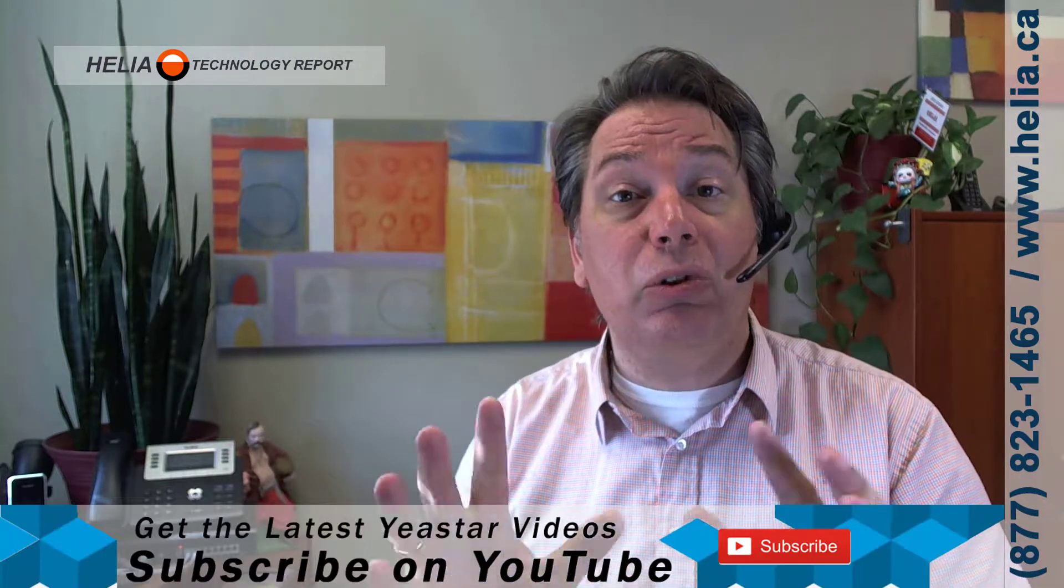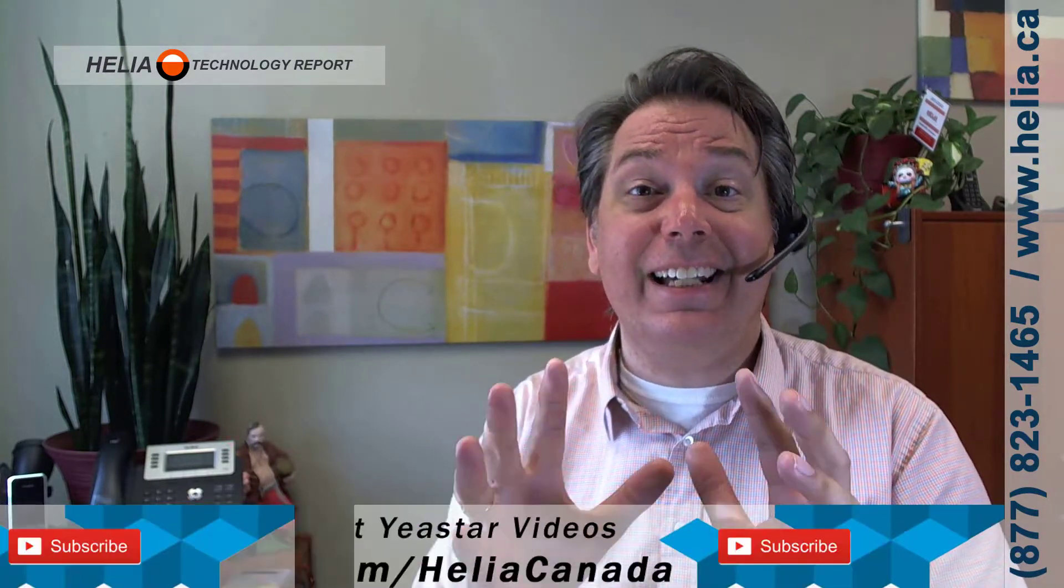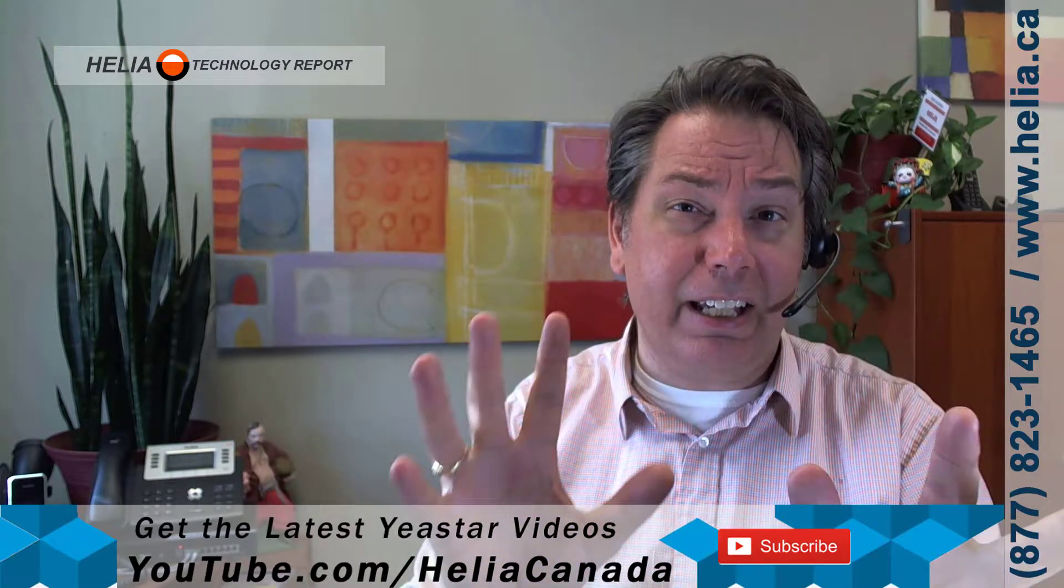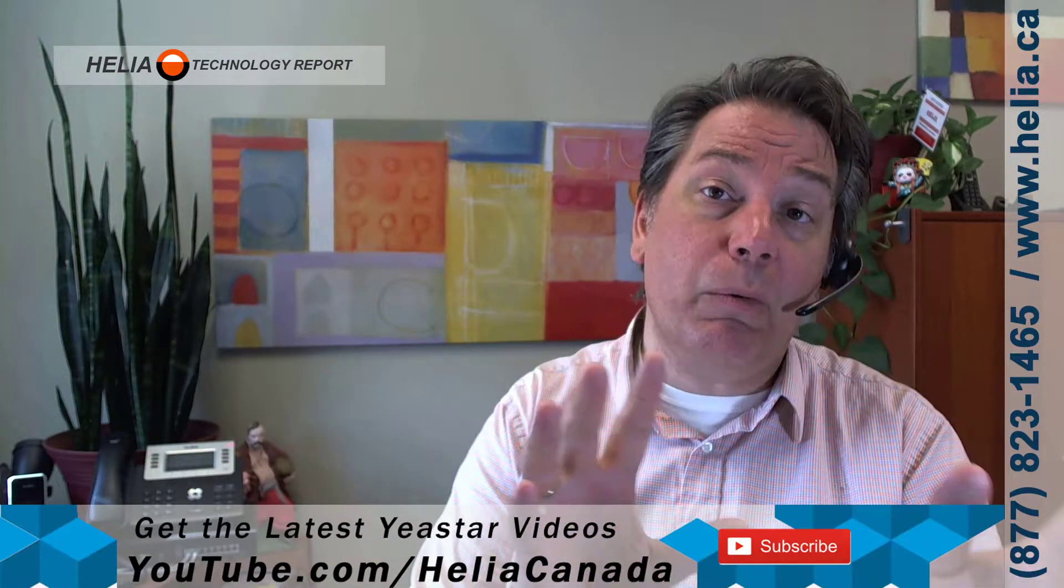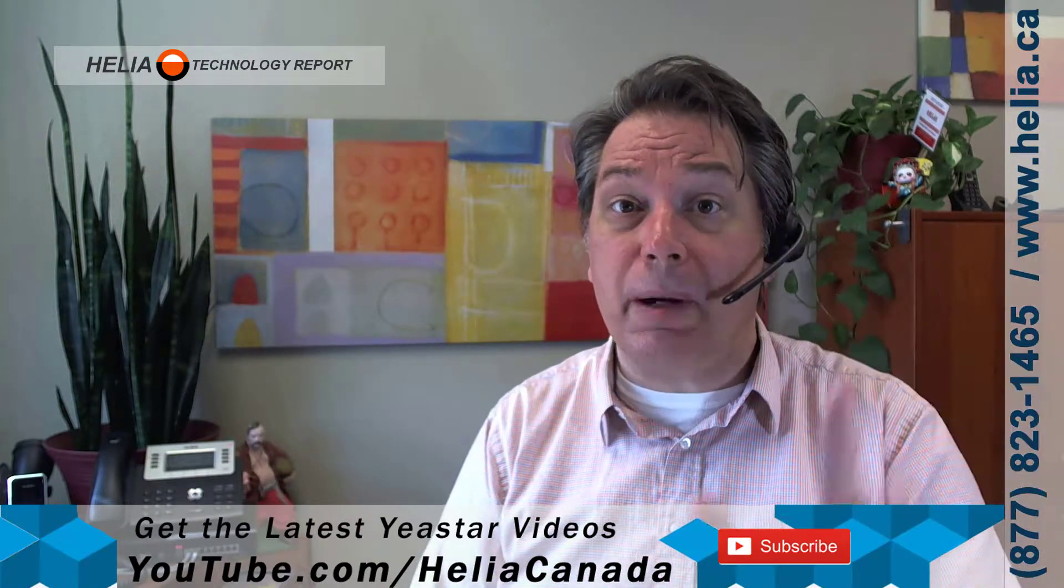I'm going to be using the Yeastar S-series phone system, this is an S50, and that's where we're going to block calls from. Before we get into it, let me mention our YouTube channel at youtube.com/HeliaCanada. There's just a wide range of videos on the Yeastar phone system, other phone systems, and Yealink phones, just a terrific amount of stuff. Please check us out and subscribe so that when there is a new video you'll get notified.